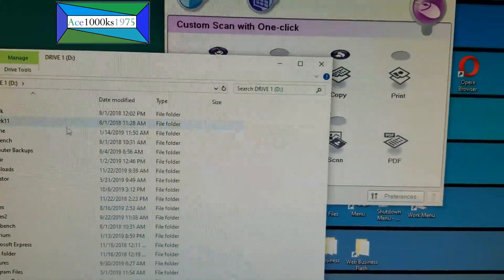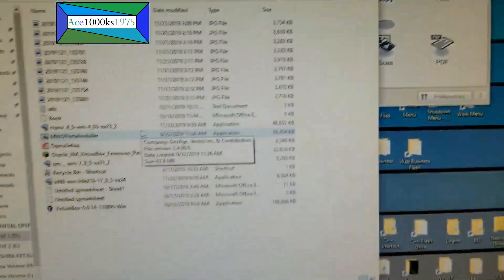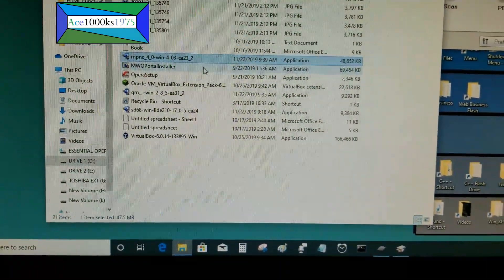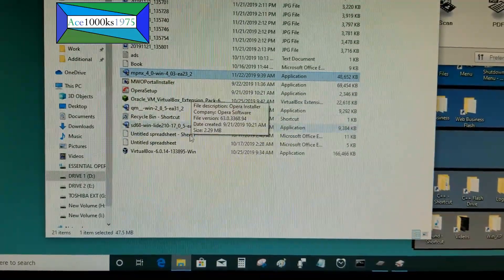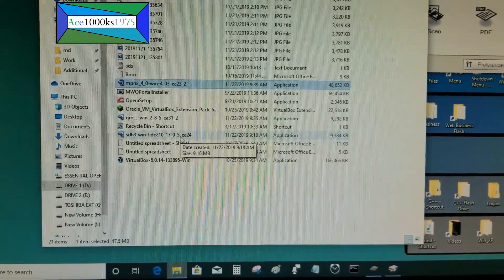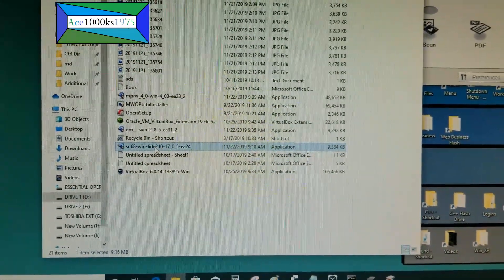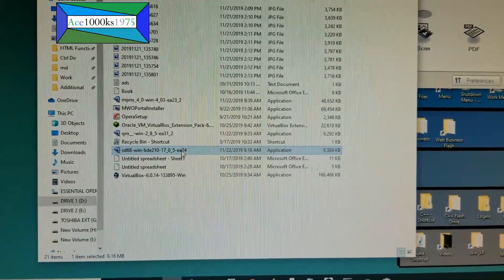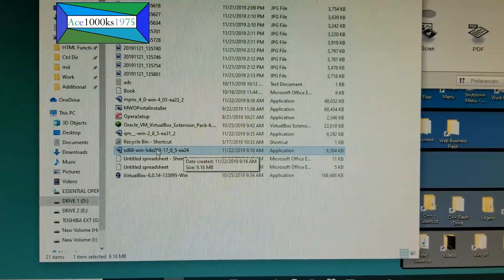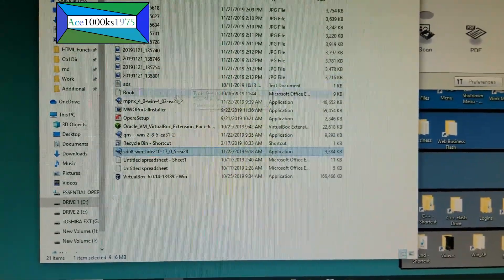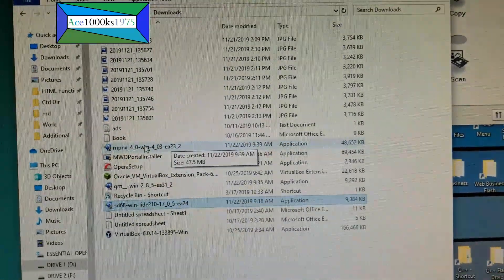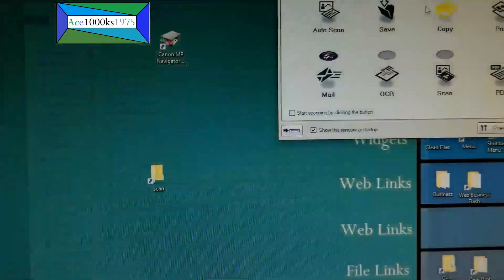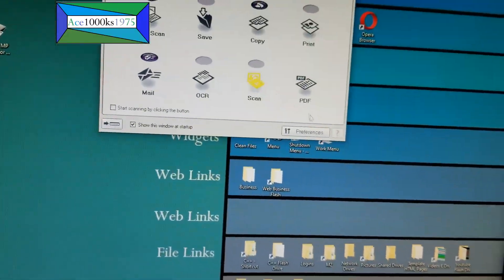My files are here — I'll show you where the driver is. This is the driver that I installed first, and then I installed this next, which was the utility software.